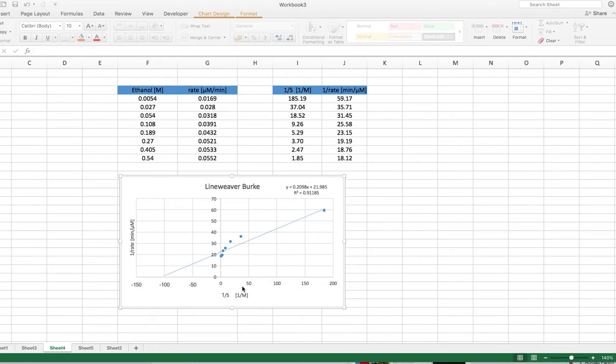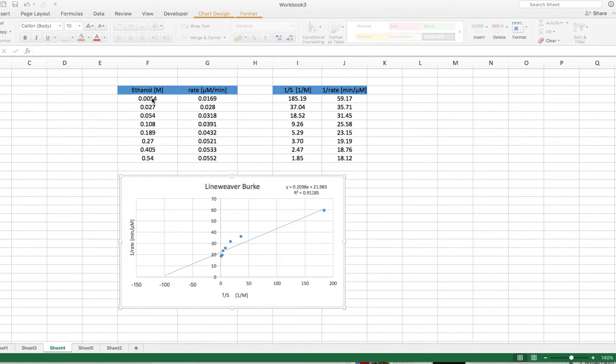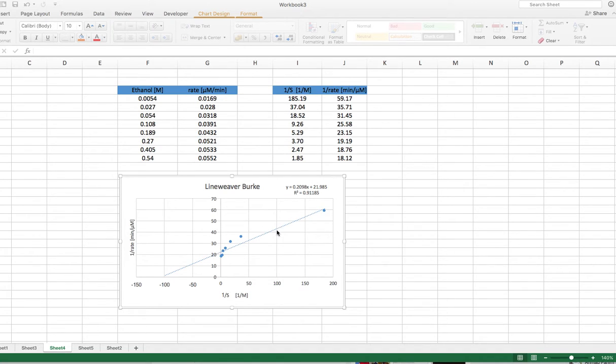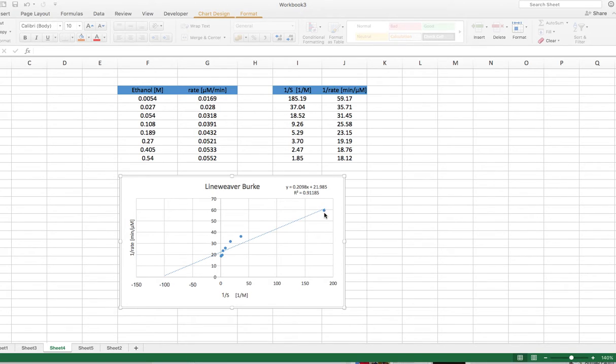So on the high 1 over S, which actually, if you think about it, this is 1 over S, this data point. So actually, it is correlated to the smallest data point here. So this small data point of the smallest substrate concentration has a massive impact on how we put the line of best fit, how Excel calculates the line of best fit. And this is in a way problematic, because these small concentrations here, this is where we make the biggest error, pipetting error and so on. So in a way, a Lineweaver-Burk plot puts a huge emphasis on the data that are not terribly accurate.